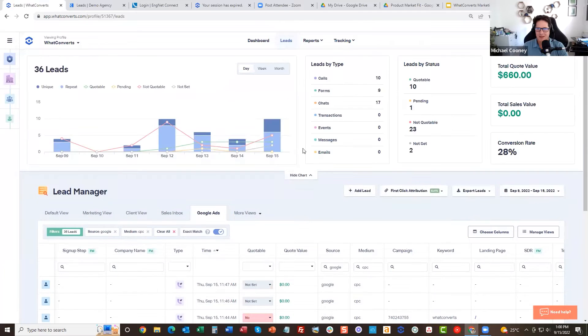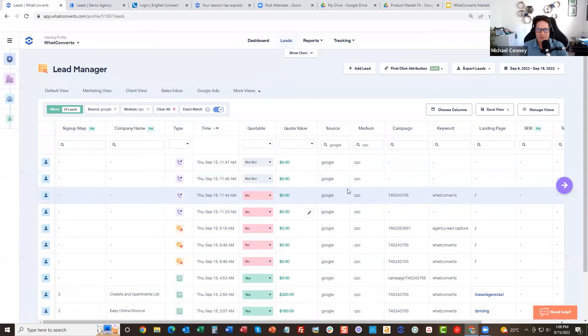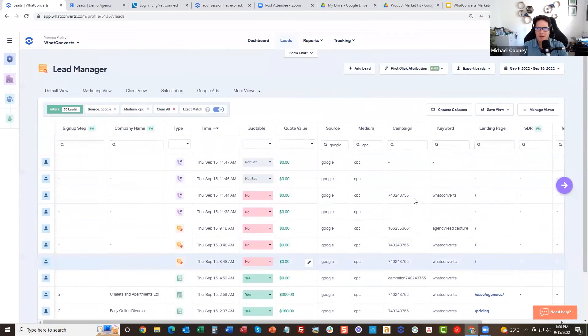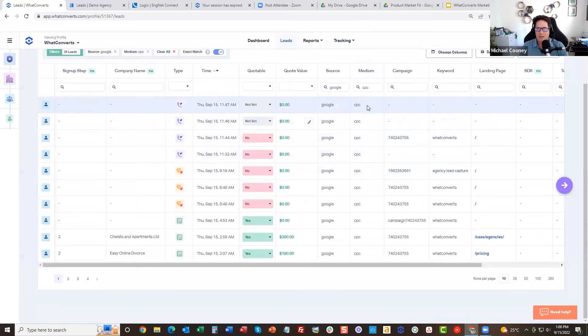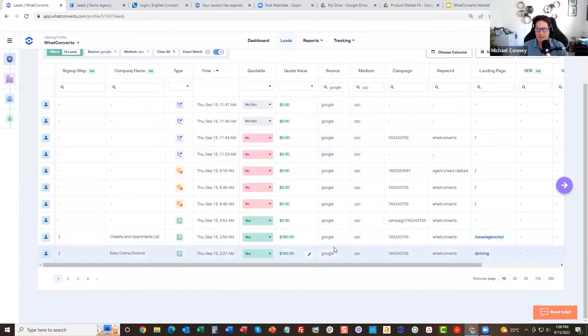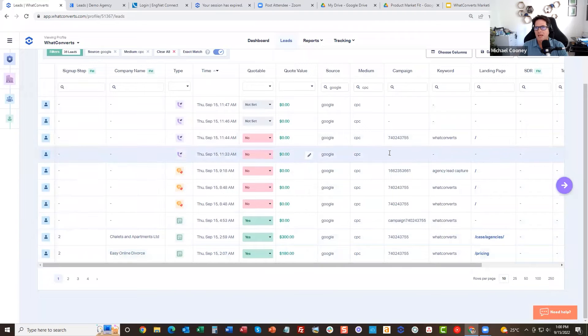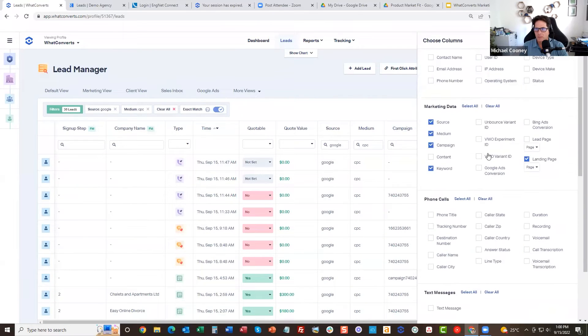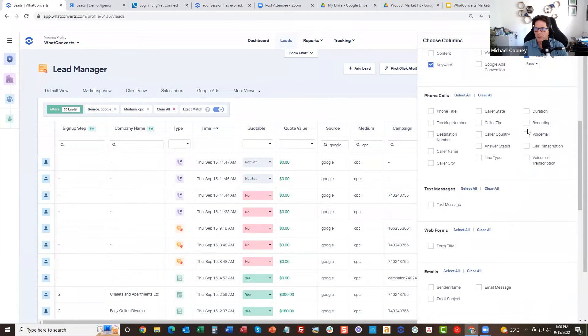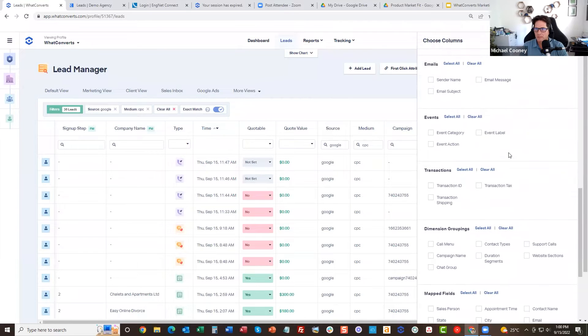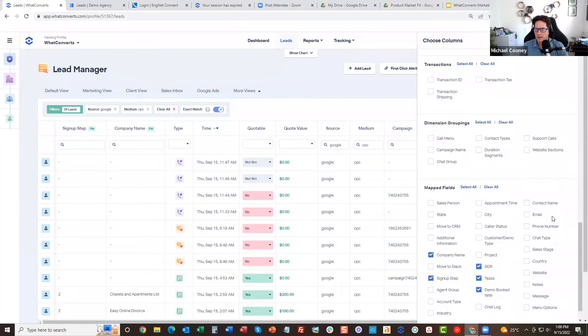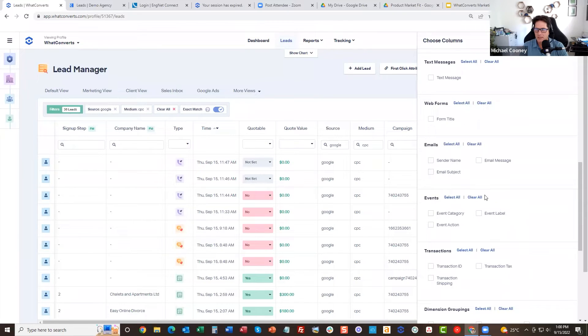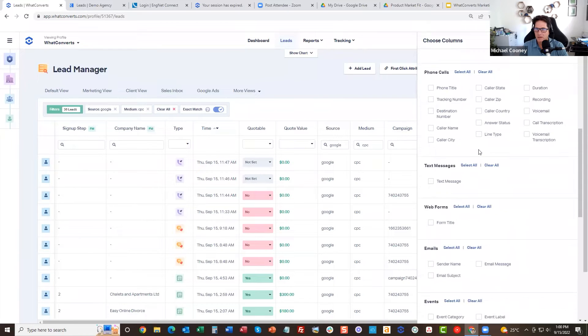Don't worry about the data and all that. I'm looking at all the Google Ads things here and what comes through. And then what you can do here is we have a column. Where is it now? I'm just gonna find it. It's in this account. We've added a lot.